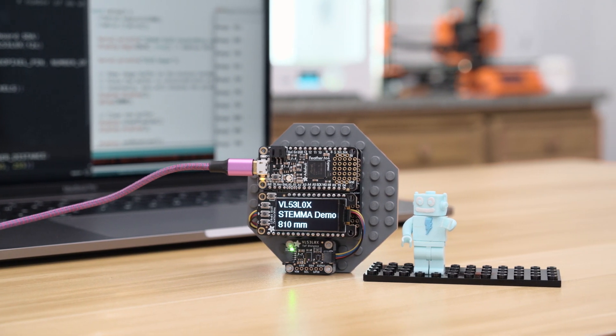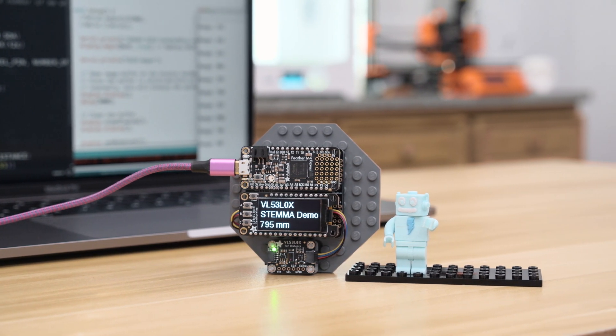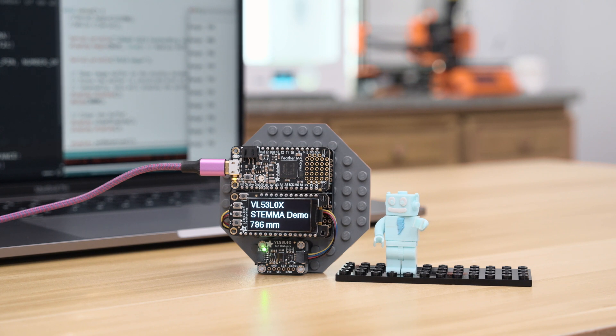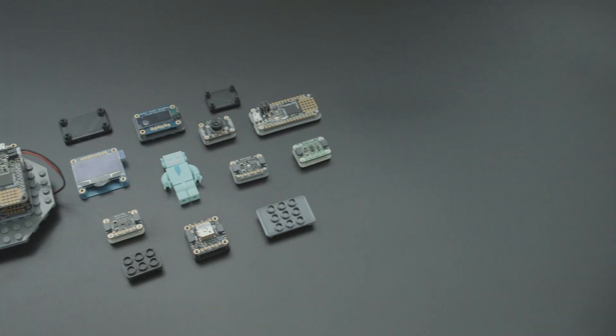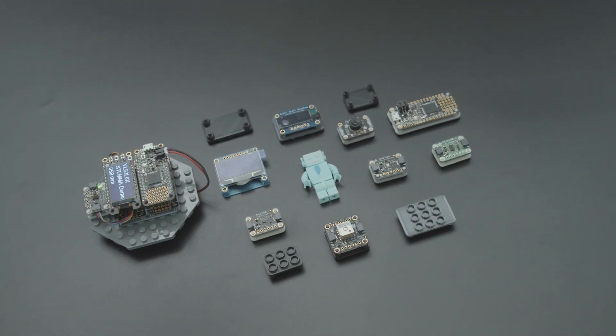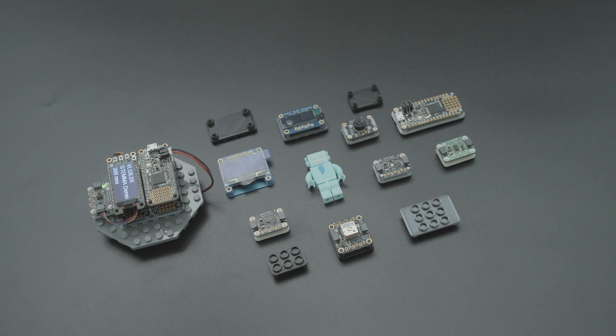Be sure to check out the full list of Stemma QT products from Adafruit, links are in the description. Thanks so much for watching and don't forget to subscribe for more projects and products from Adafruit.